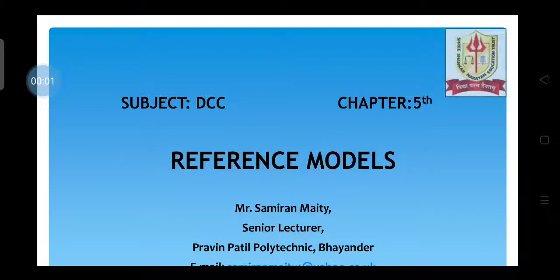Hello everyone, this is Samiran Mati, Senior Lecturer in Computer Engineering Department from Praveen Padil Polytechnic. I welcome you all for the final chapter on DCC. The title for the same is Reference Models.